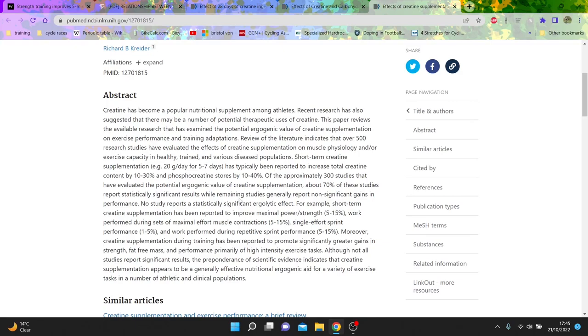But yeah, what does it show? Increase in maximal strength and muscle contraction, single effort sprints, which again, would be good if you're a track sprinter.